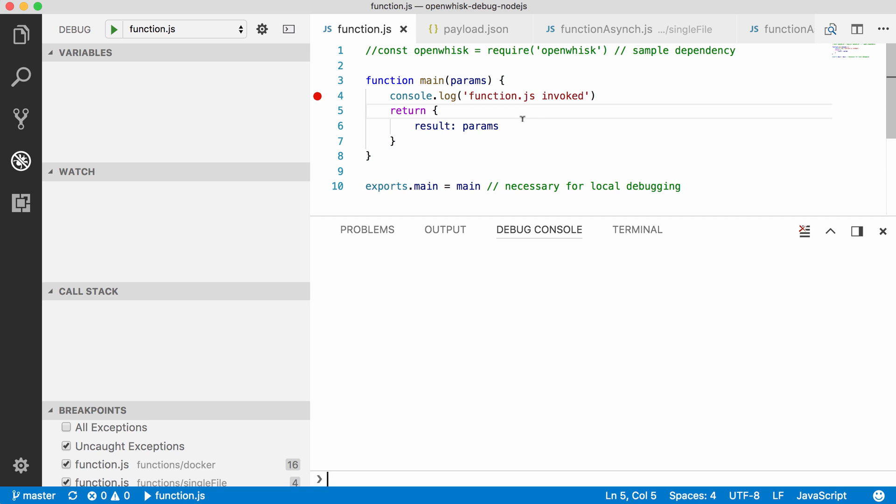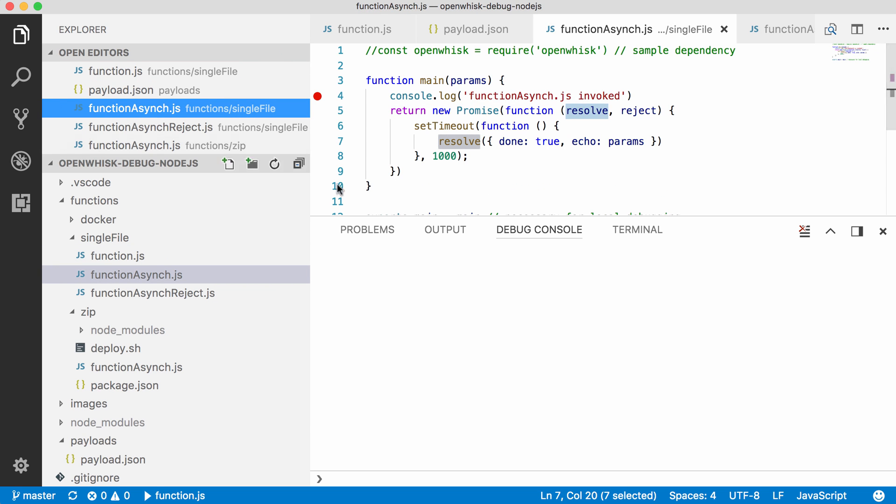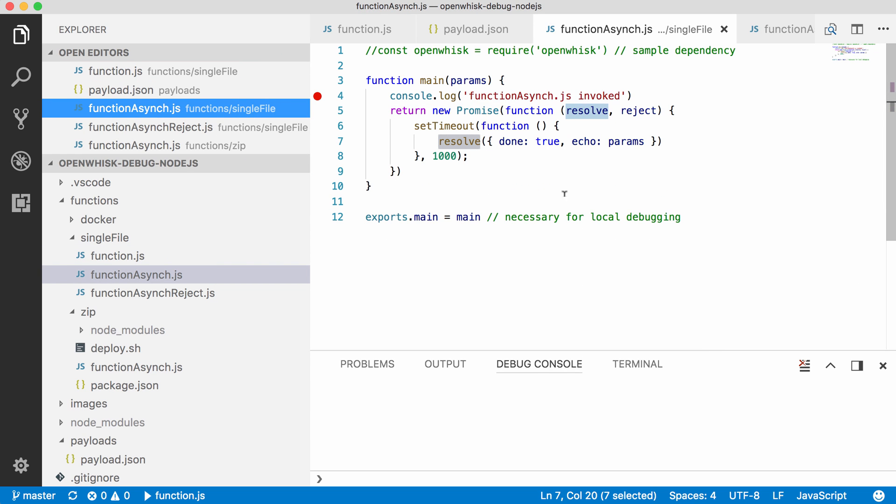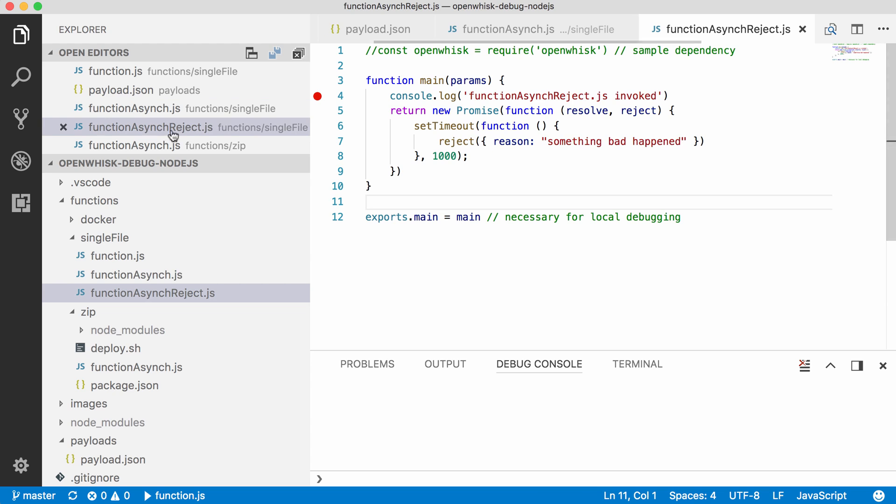Now this was an example for a synchronous function. There are other samples for asynchronous functions. In this case it returns some data and the function is successful. We invoke here the callback resolve, and similarly there's another one that returns an error by invoking reject and by providing some error message.